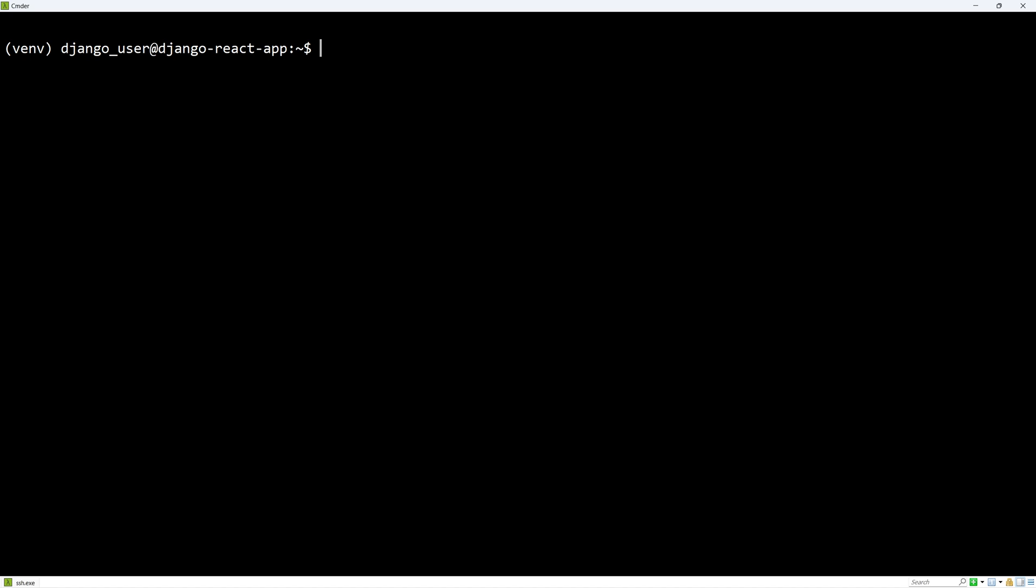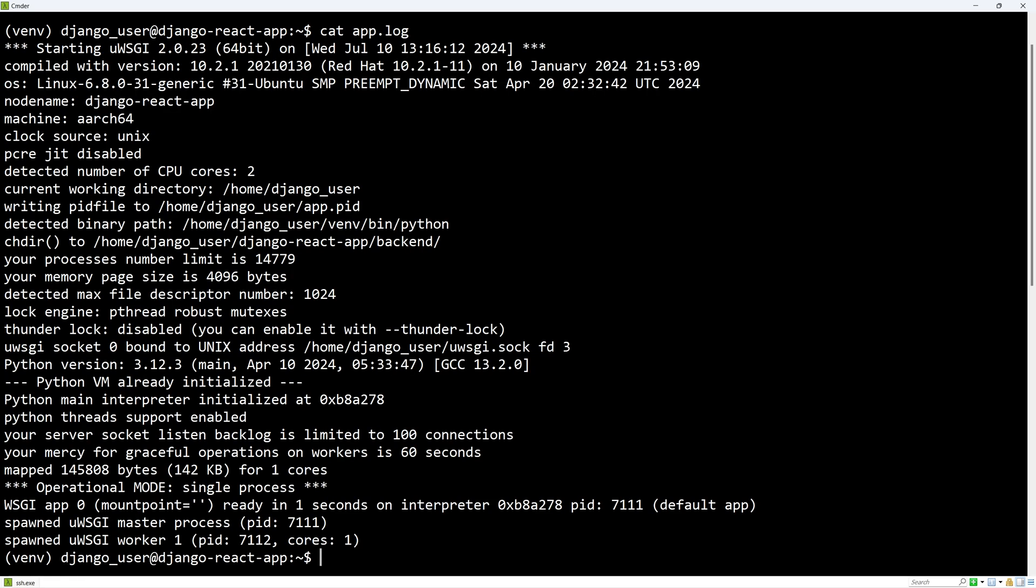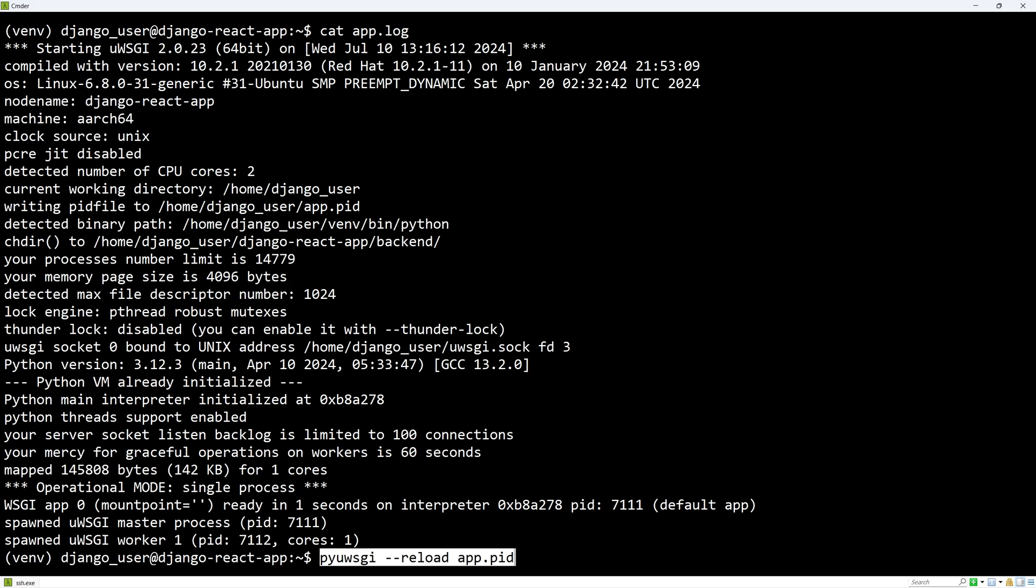And we can now run the application using uWSGI with the created configuration. Let's check app.log. And in here everything looks fine. And if needed, we can reload the application using this command.